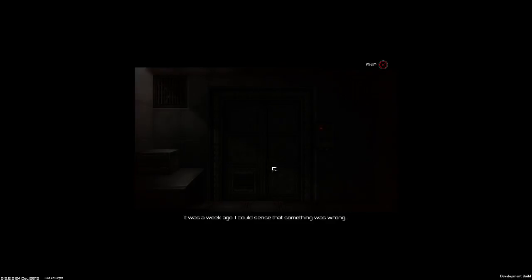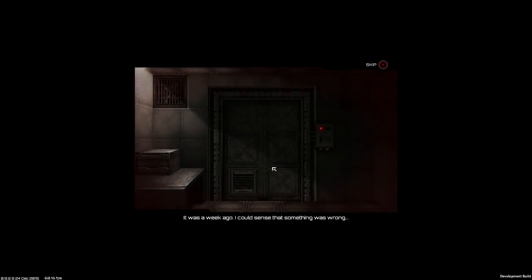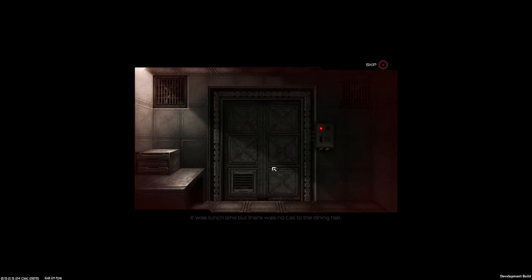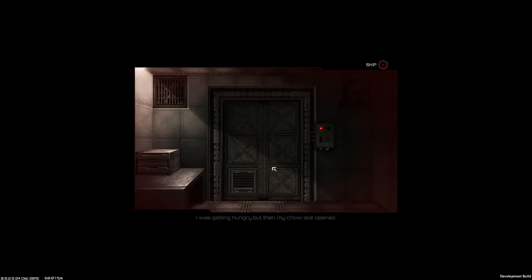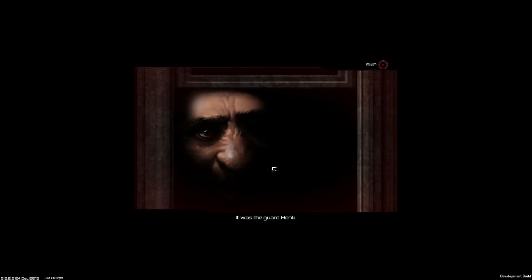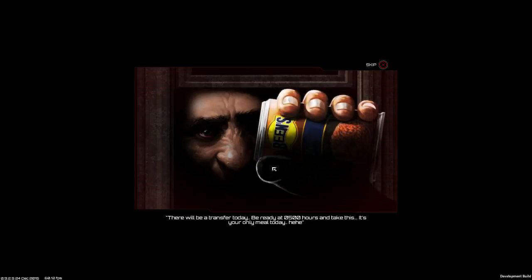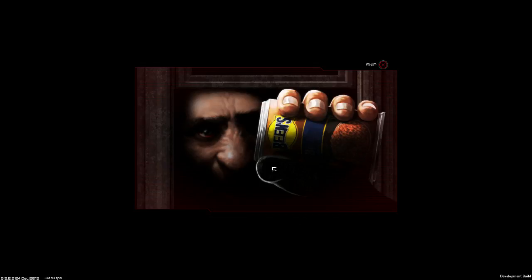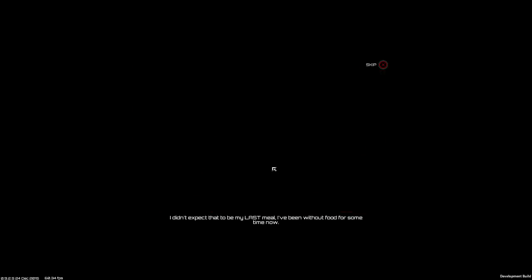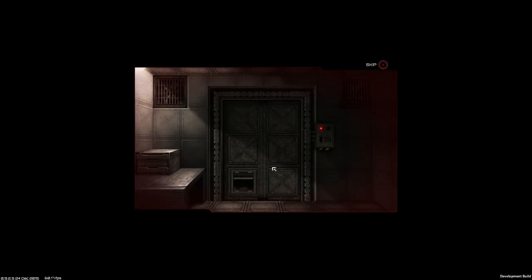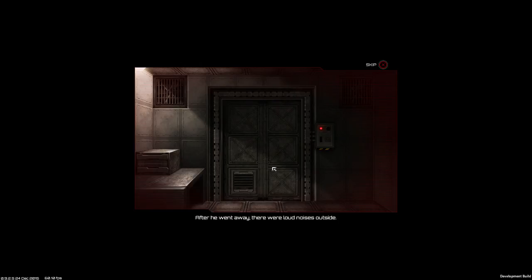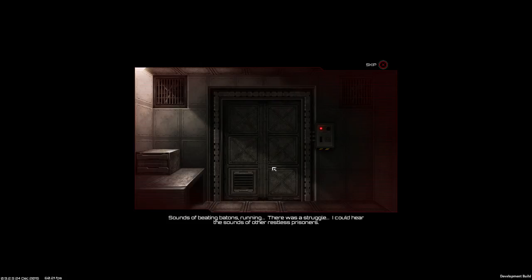It was a week ago. I could sense that something was wrong. It was lunchtime but there was no call to the dining hall. I was getting hungry, but then my chow slot opened. It was the guard Hank. His eyes were strange. I just knew something was going down. After he went away there was loud noises outside. Sounds of beating, batons, running. There was a struggle. I could hear the sounds of other restless prisoners.